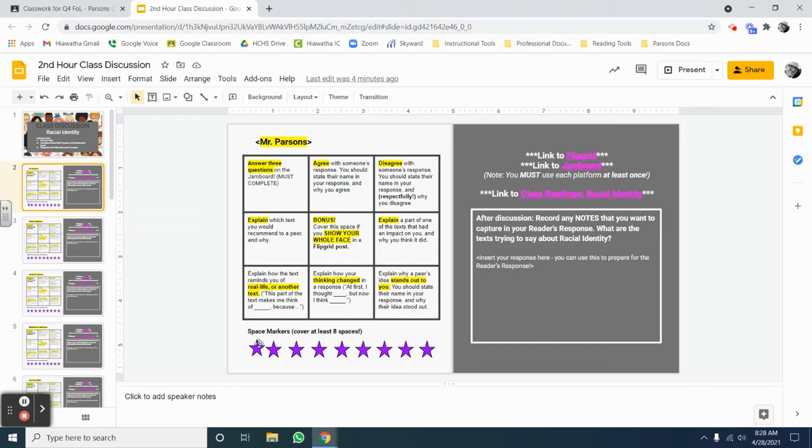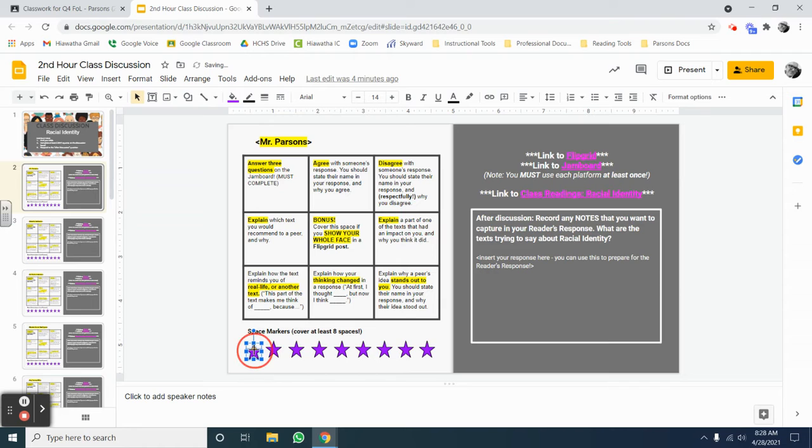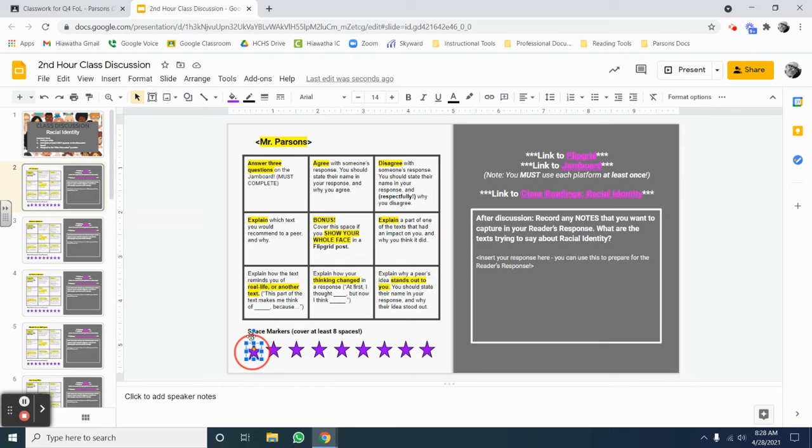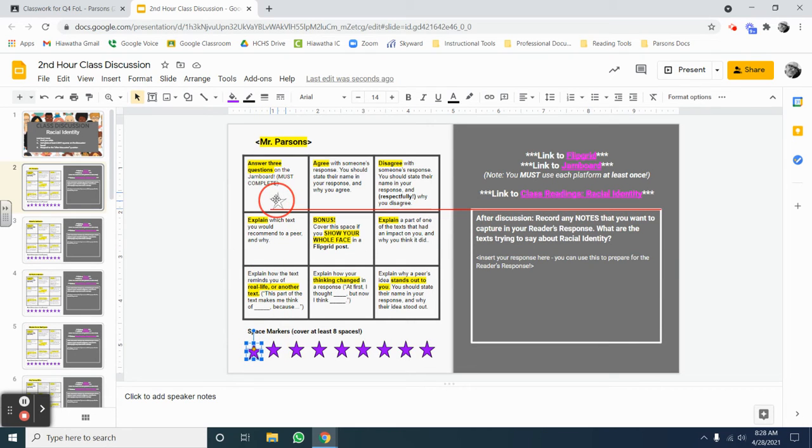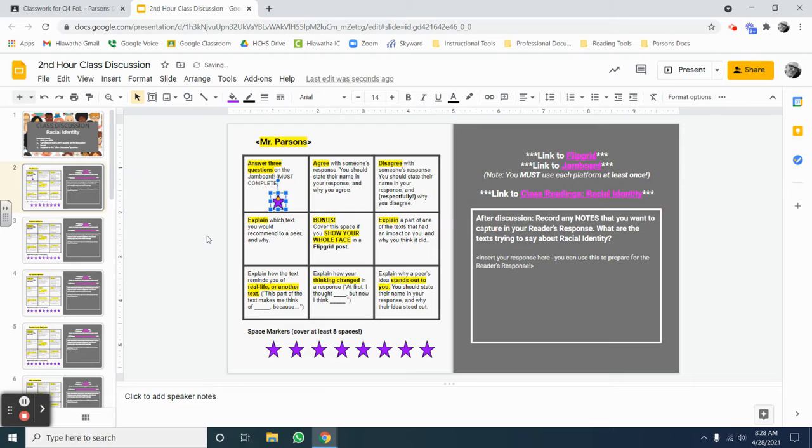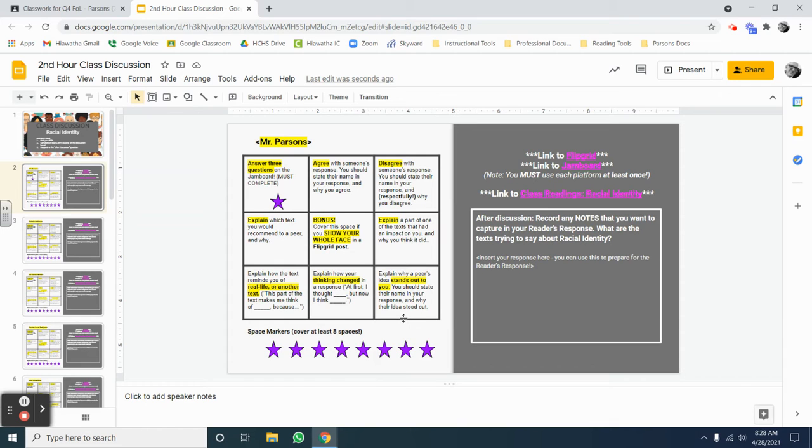These space markers down the bottom are designed to help you and me keep track of your participation. So, as you complete the various boxes, your job is to move these space markers into the squares once you have completed that activity. When all the space markers are on the squares, that's when you know you've completed this side of the assignment.